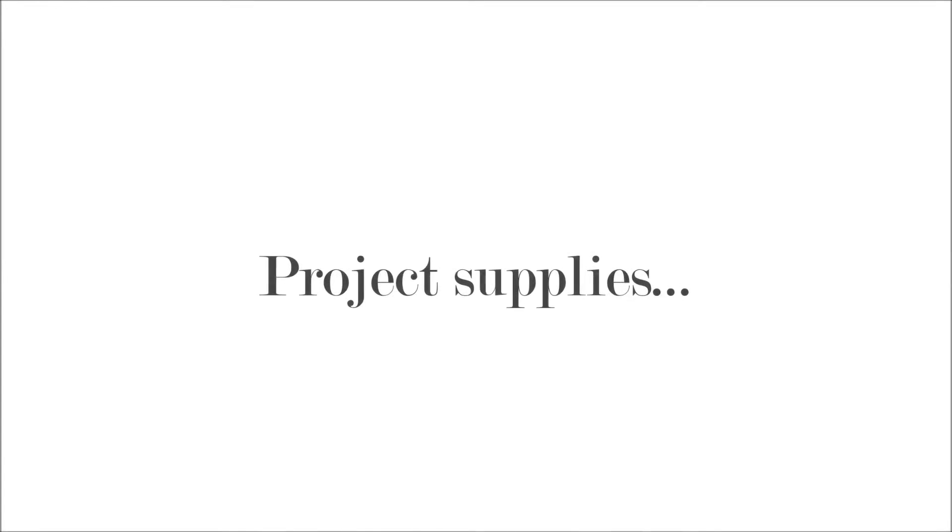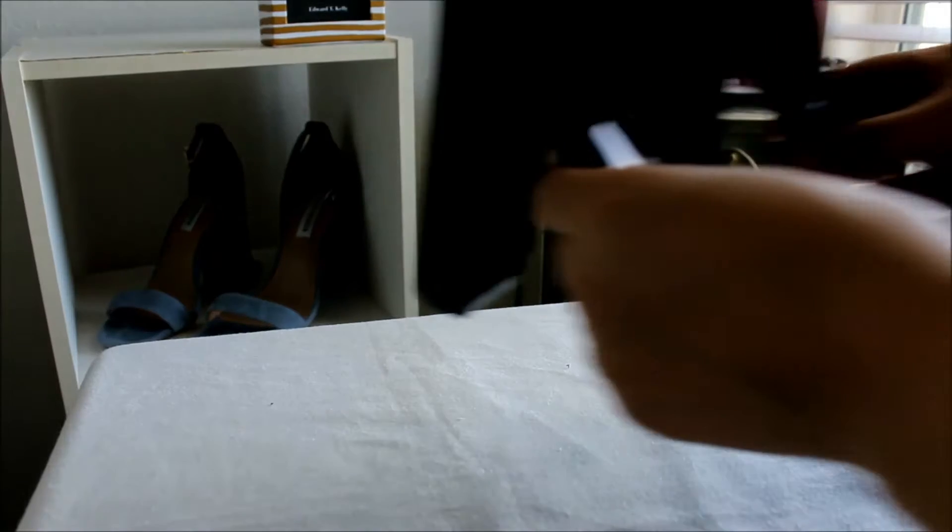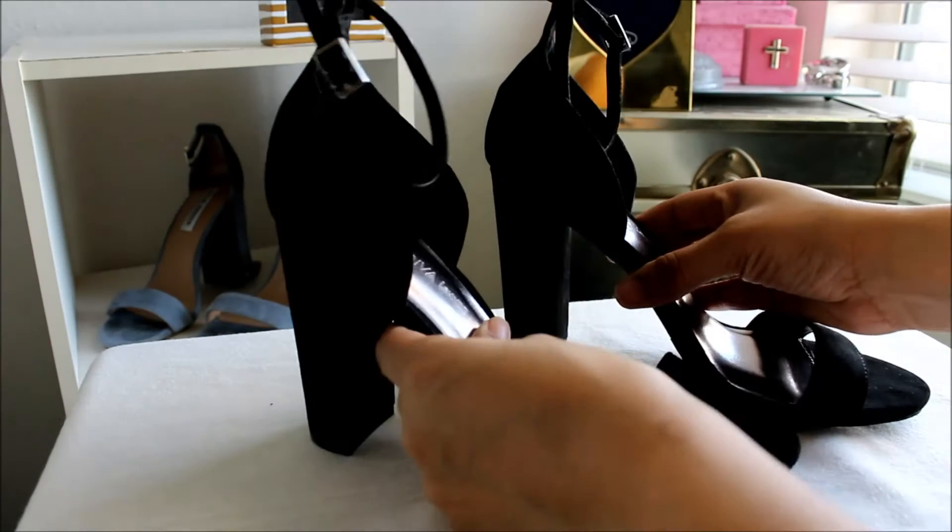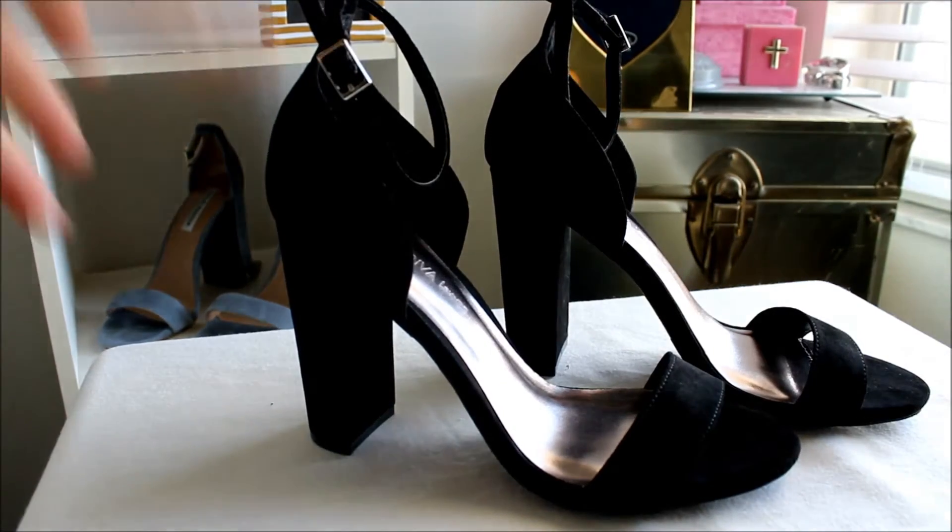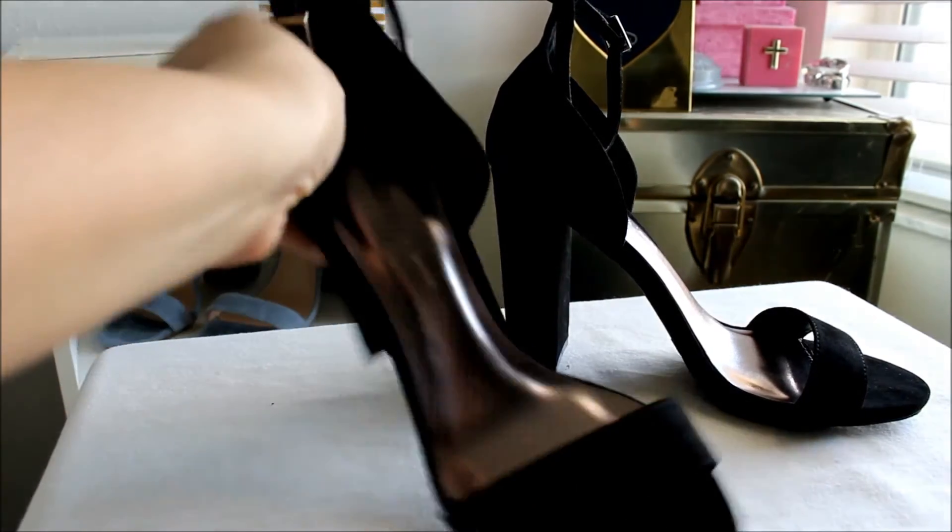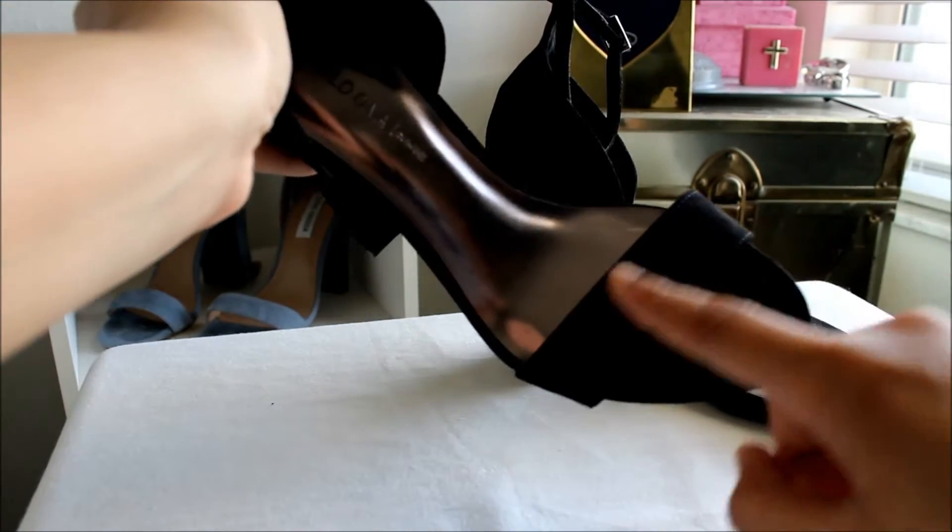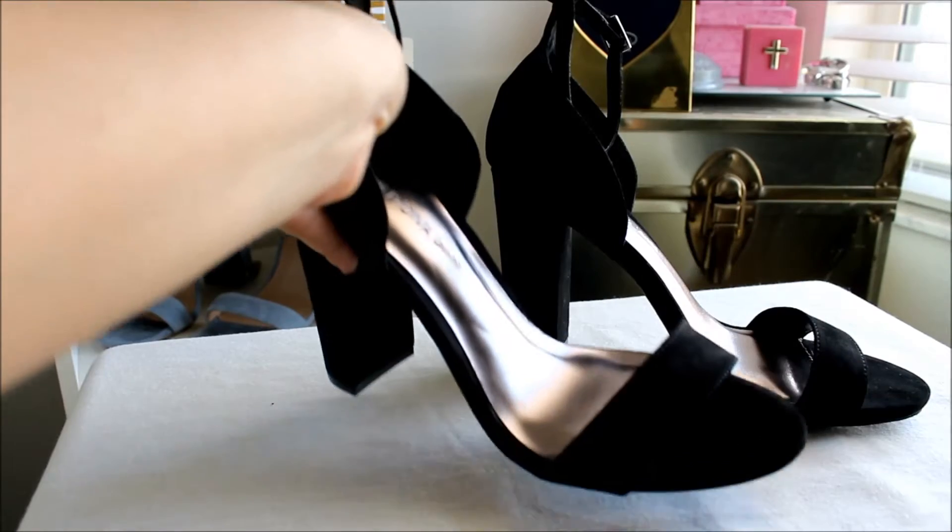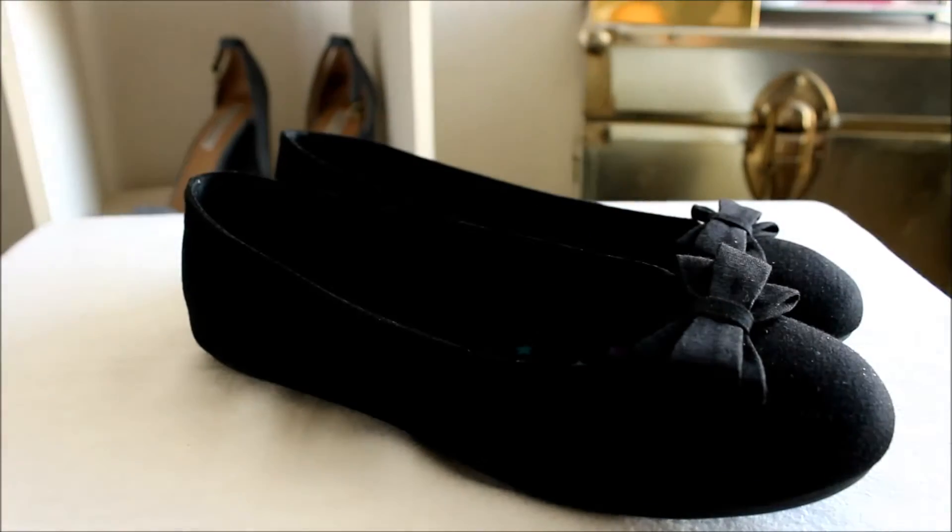The supplies needed for this project include a pair of shoes for mom. I decided to go with a black chunky heel sandal, and a pair of flats for your daughter.